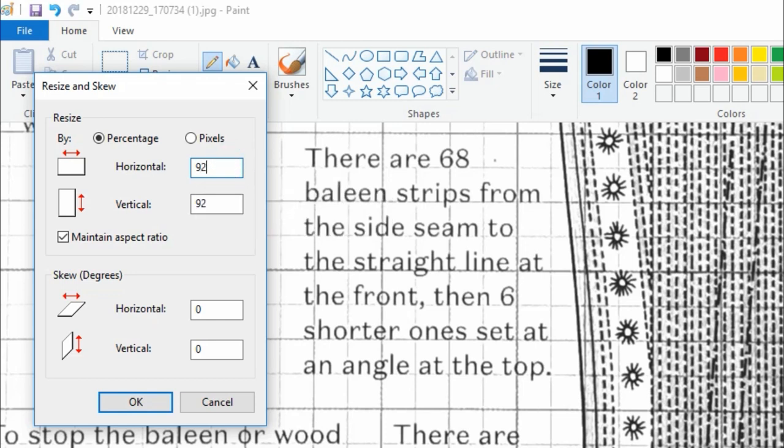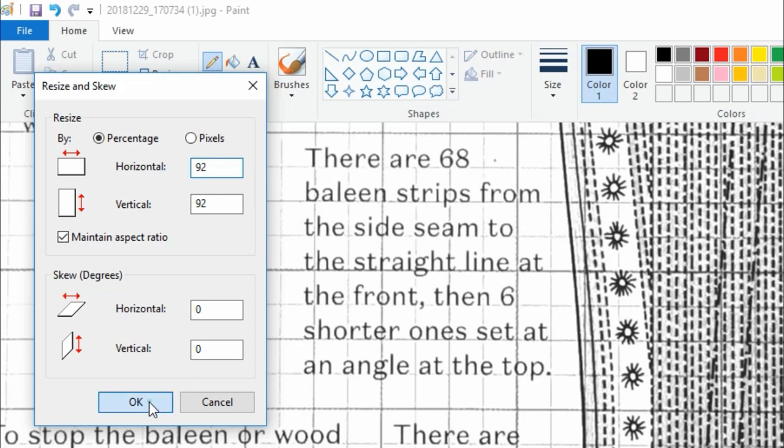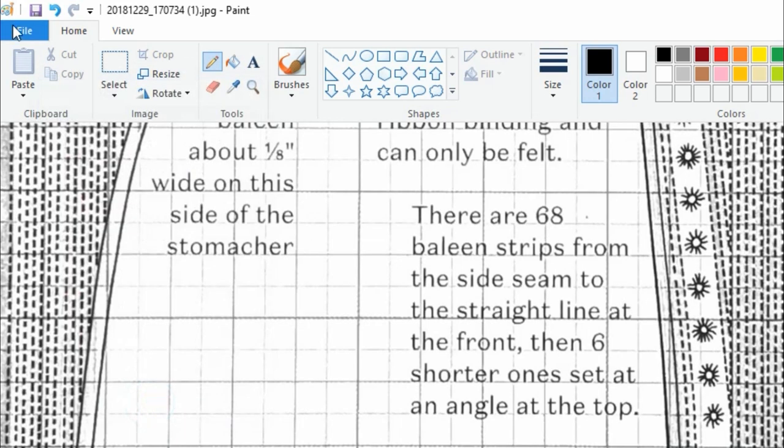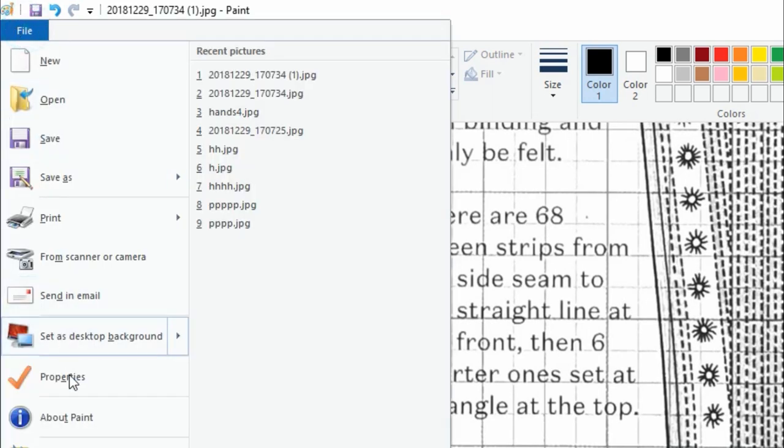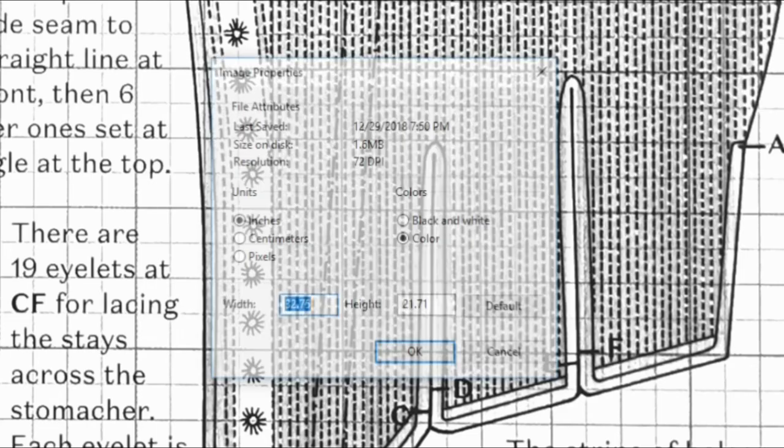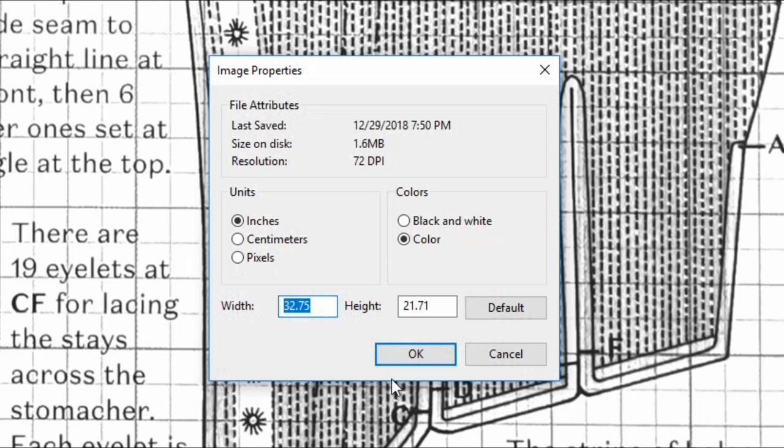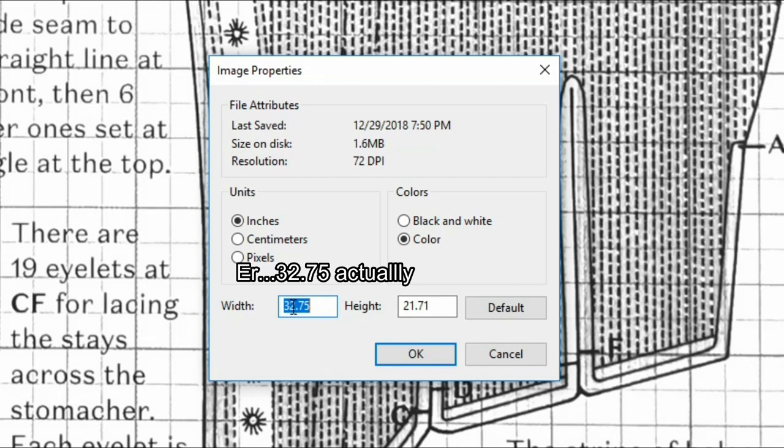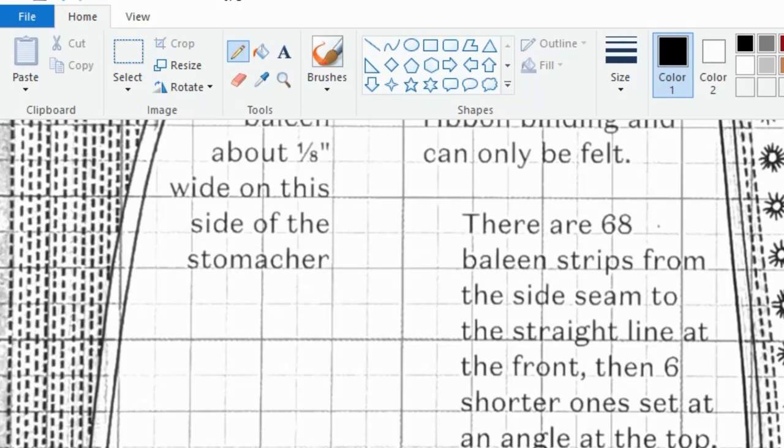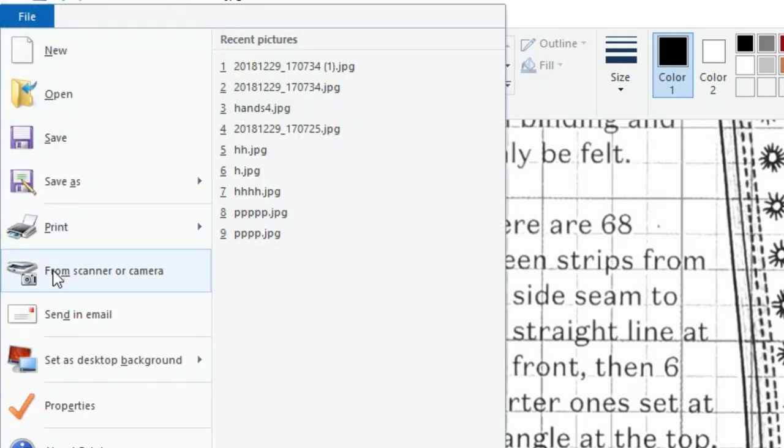I know that the pattern will be too small for me as it is so erring on the larger side won't really hurt. Now if we recheck the image in properties we see that it is now sized at 31.75 by 21.71 which I'm going to go ahead and just declare close enough.